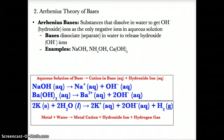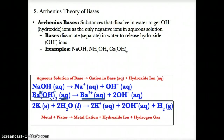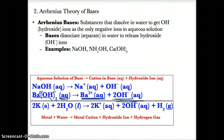Another example of a base that dissociates in solution is Ba(OH)2 (aq). The two ions here are Ba2+, since that's from the periodic table's oxidation state, and OH-. When you split up Ba(OH)2 (aq), you get Ba2+ (aq) as the positive ion and 2OH- (aq) as the negative hydroxide ion.